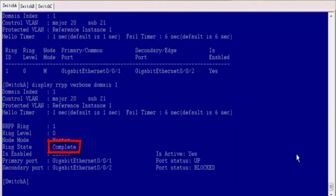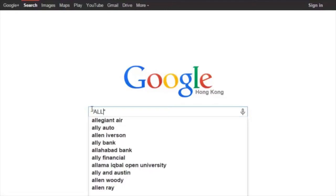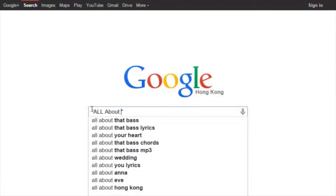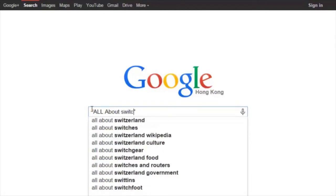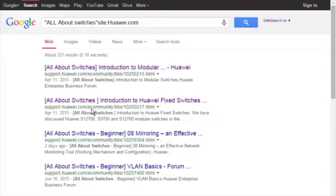That is all for today. Thanks for listening and goodbye. To obtain more information about common configurations and typical features of Huawei Switches, see the All About Switches threads. You can find these threads by searching 'All About Switches site:huawei.com' on Google and clicking any of the displayed links to enter the Huawei Enterprise Support Community.